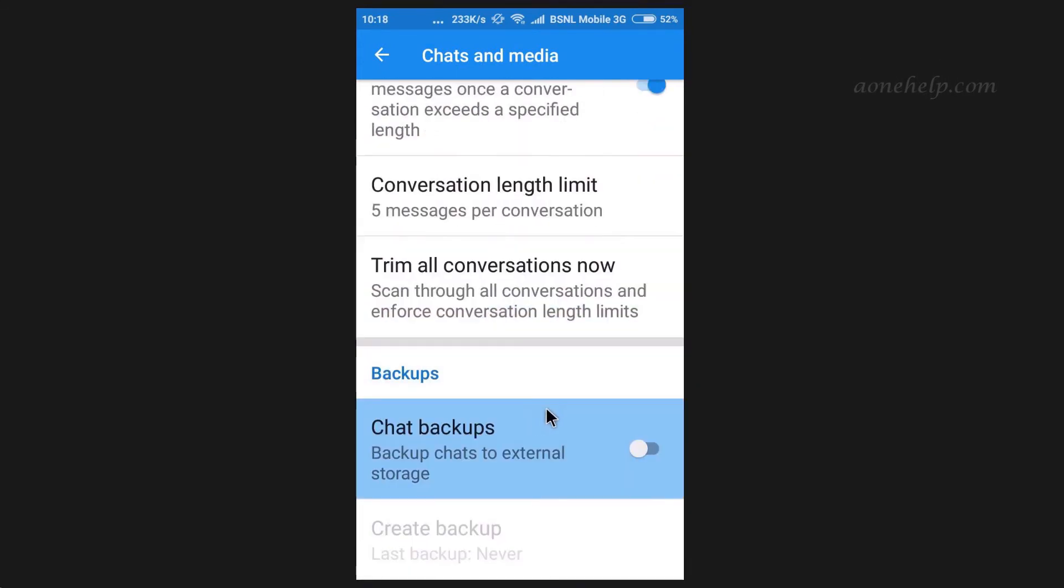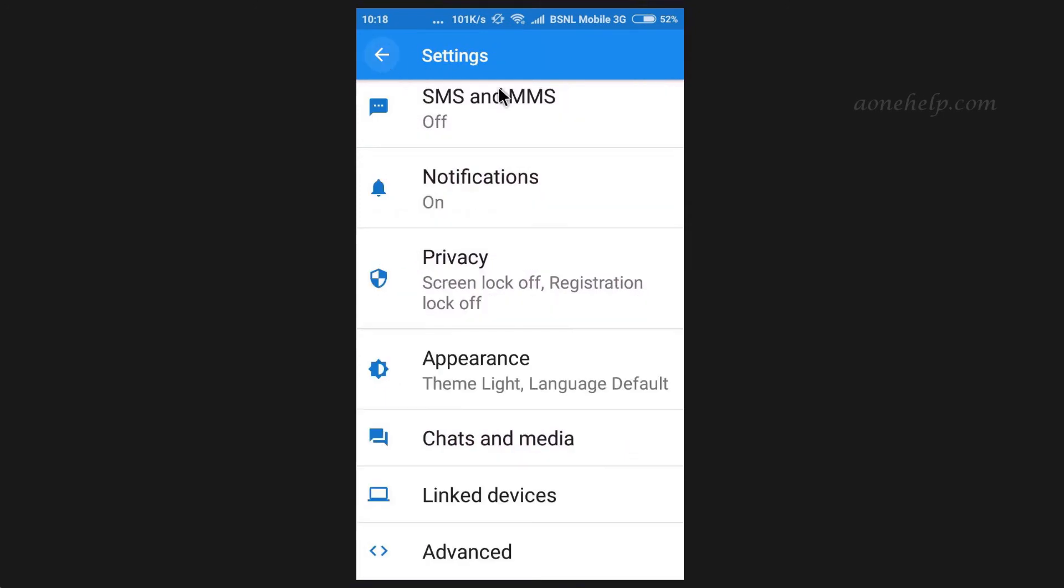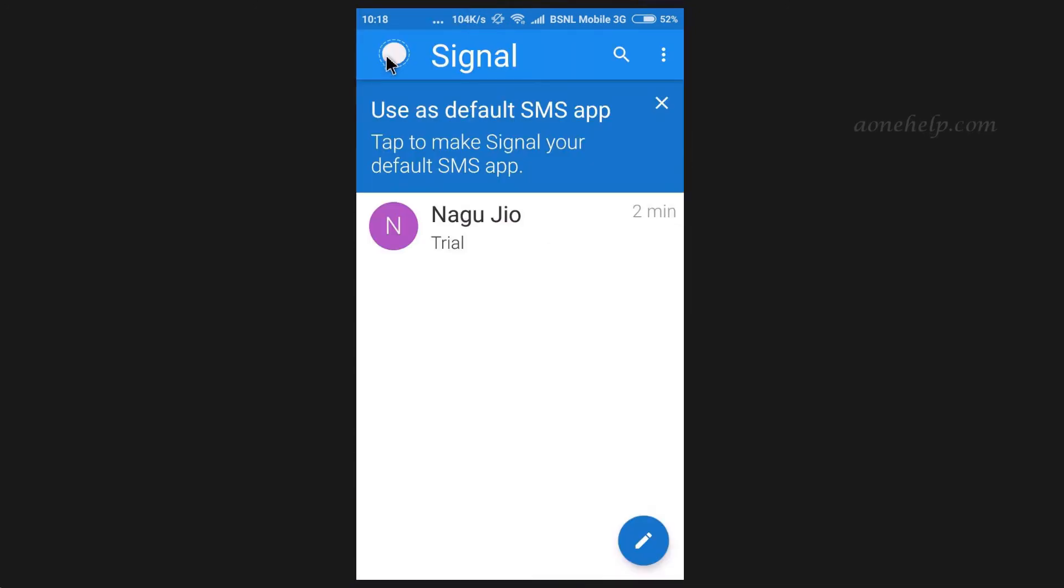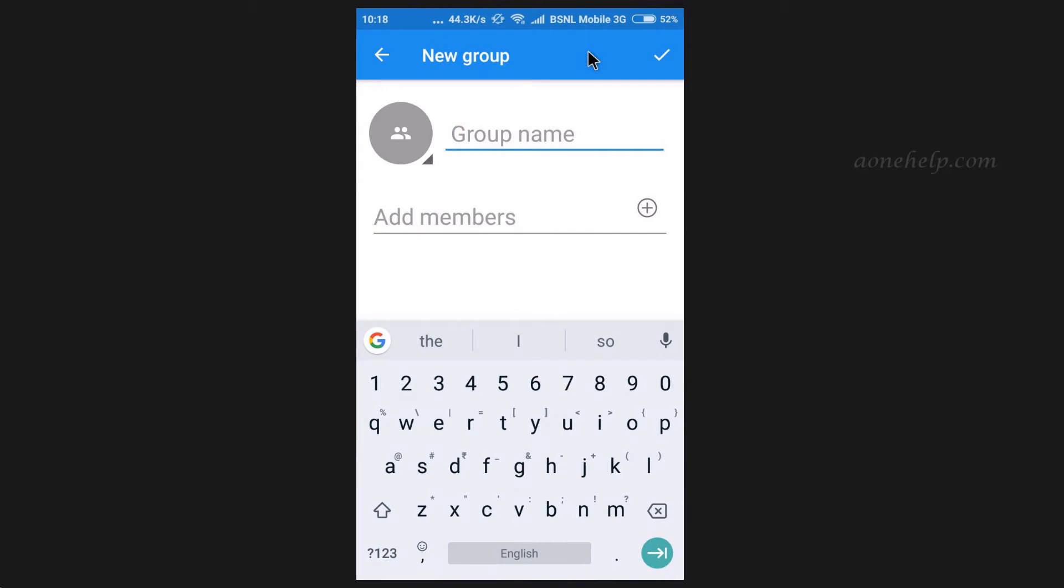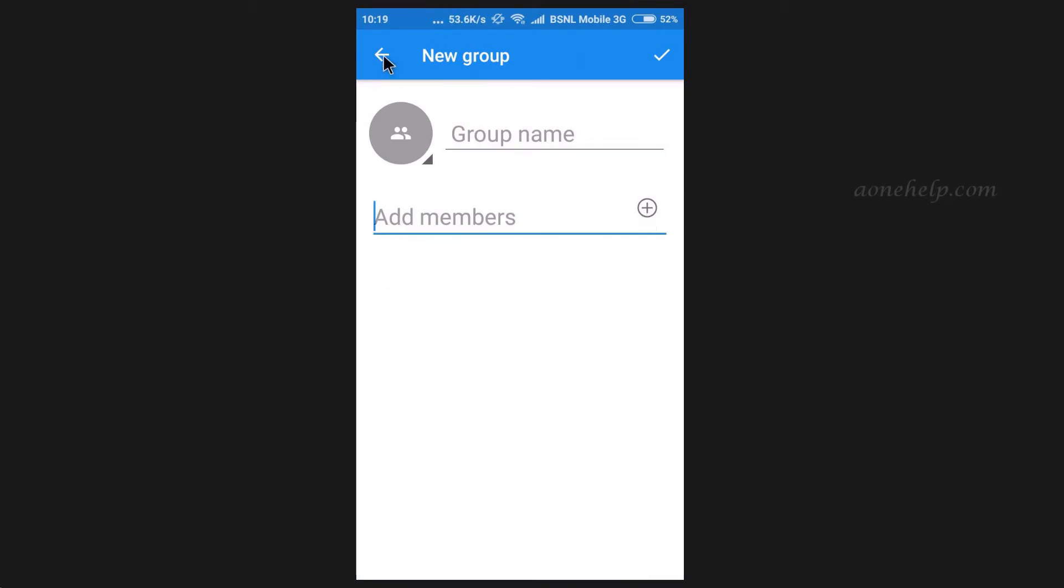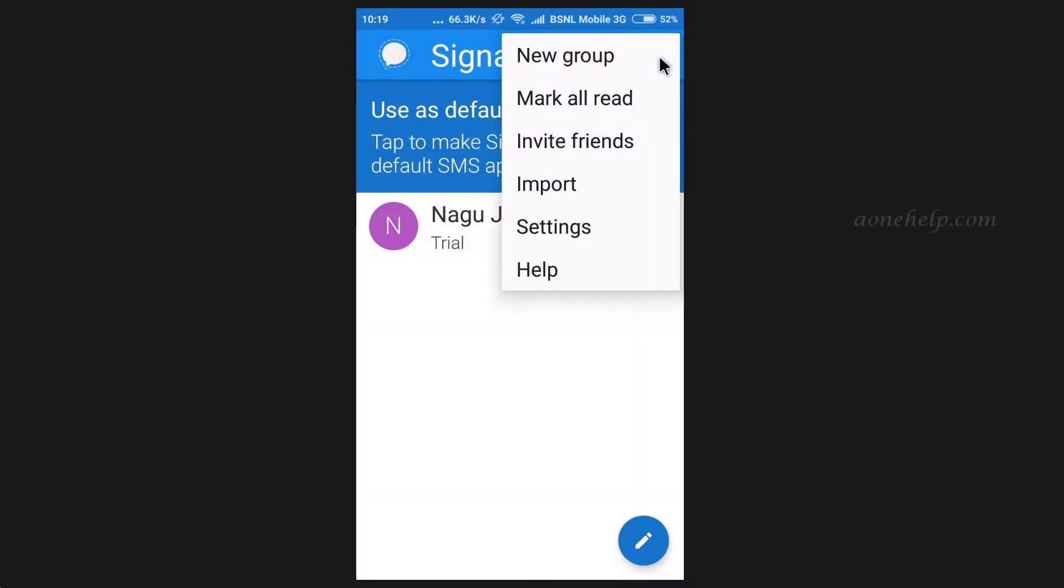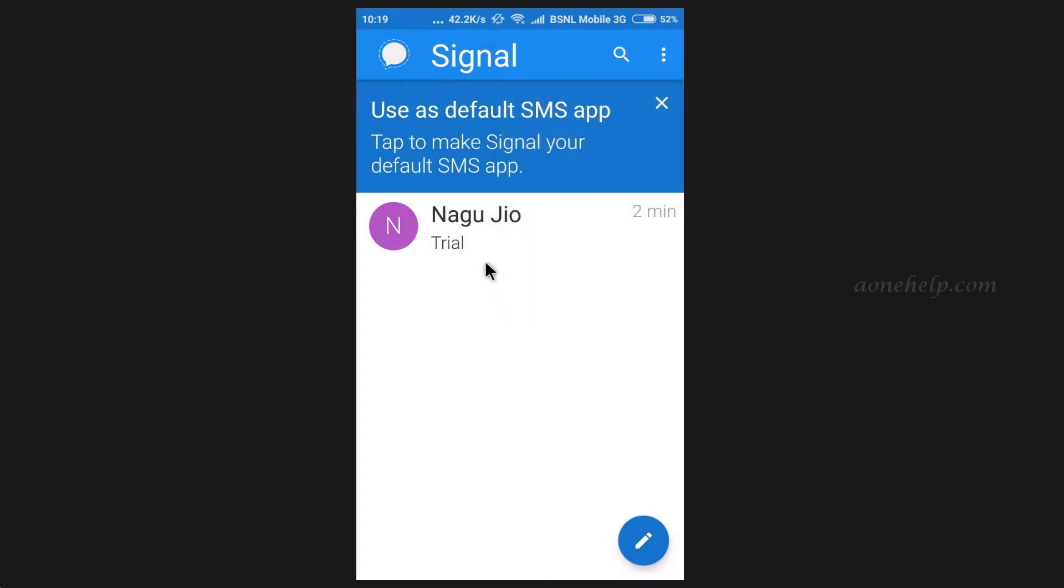Backup option is available here. Like WhatsApp, here also we can create groups and chat in groups. However, broadcast list option is not available right now. Maybe they will introduce this in near future.